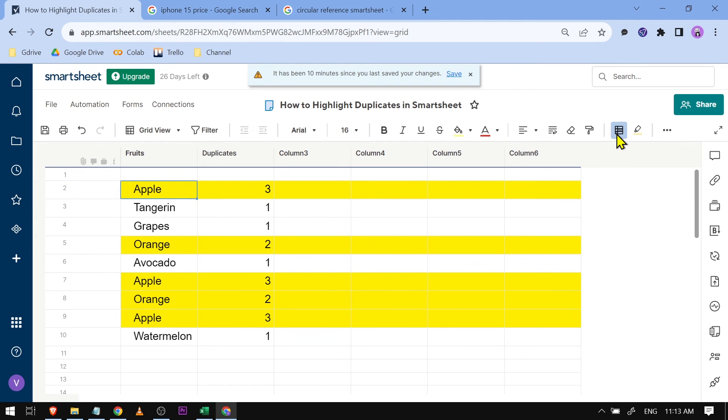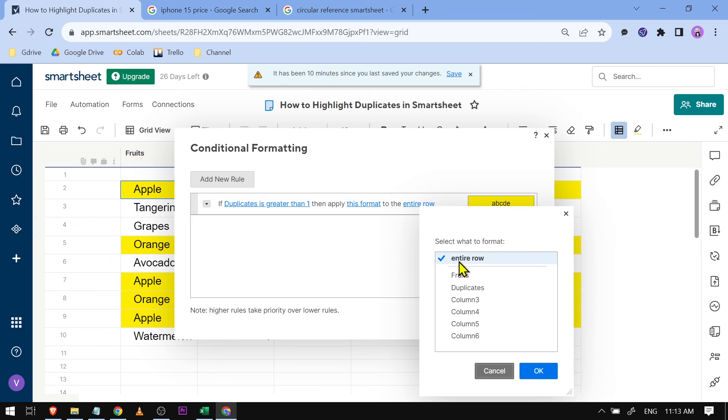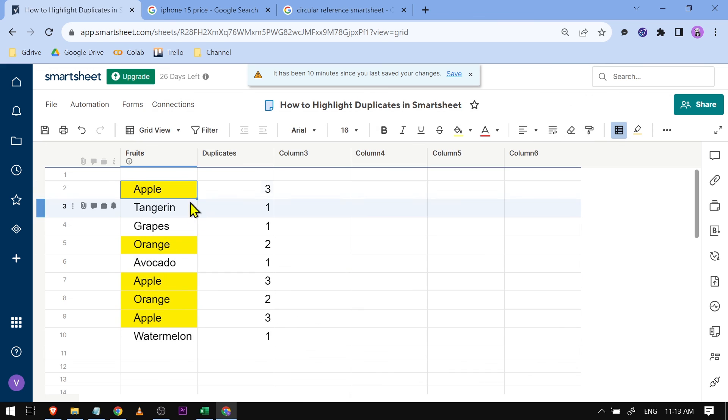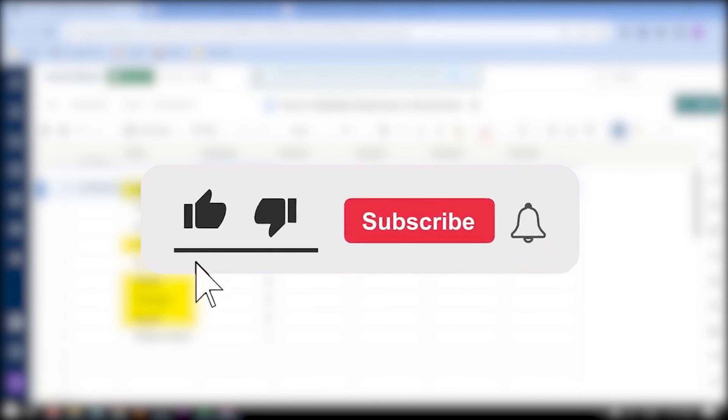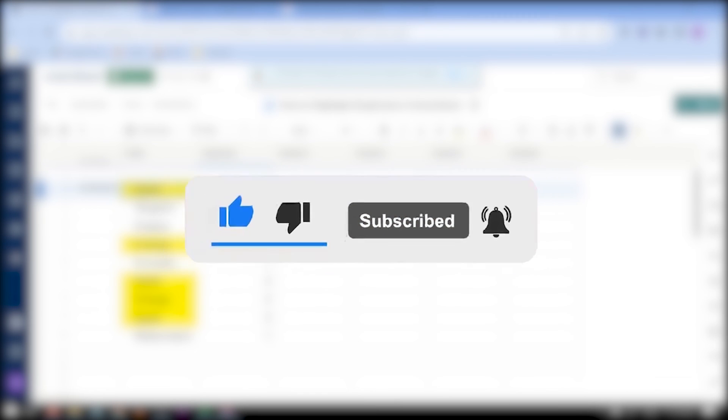Just click this one again and we're going to click this instead of the entire row. We're just going to click the fruits and then OK. There you go. Congratulations, that is how you're going to highlight duplicates in Smartsheet.